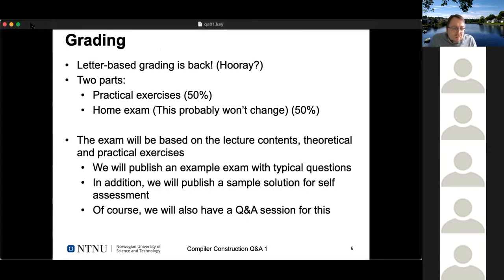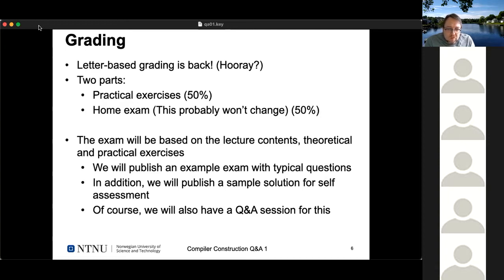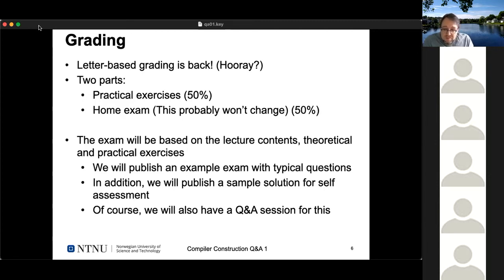Regarding grading: letter-based grading is back. We had feedback that pass/fail grading is quite difficult if you want to apply for a PhD or study abroad. We were also asked to reduce reliance on home exams following issues with cheating in a large Java programming course. So we have two parts: practical exercises worth 50% of the final grade, and a home exam — announced since last December — making up the other 50%.